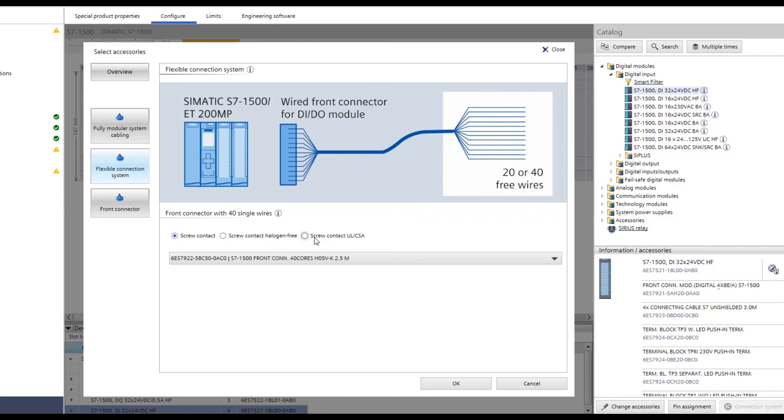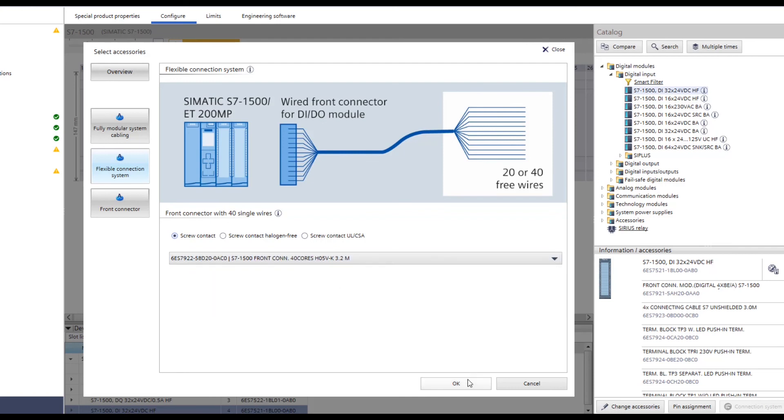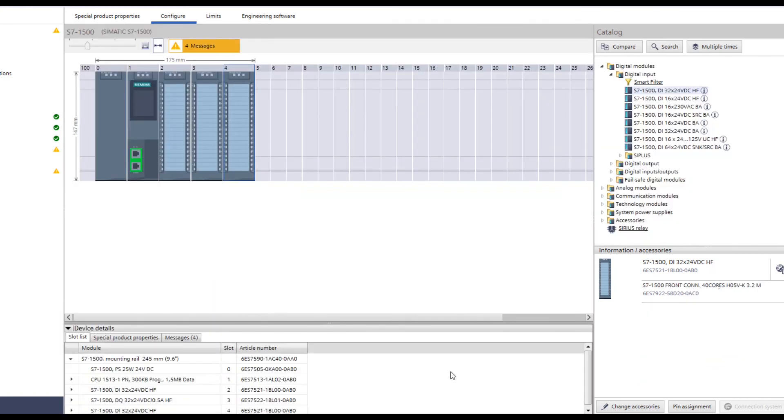Shielded cables are mandatory for analog modules. Selecting the length is the last step, and then the module can be plugged in.